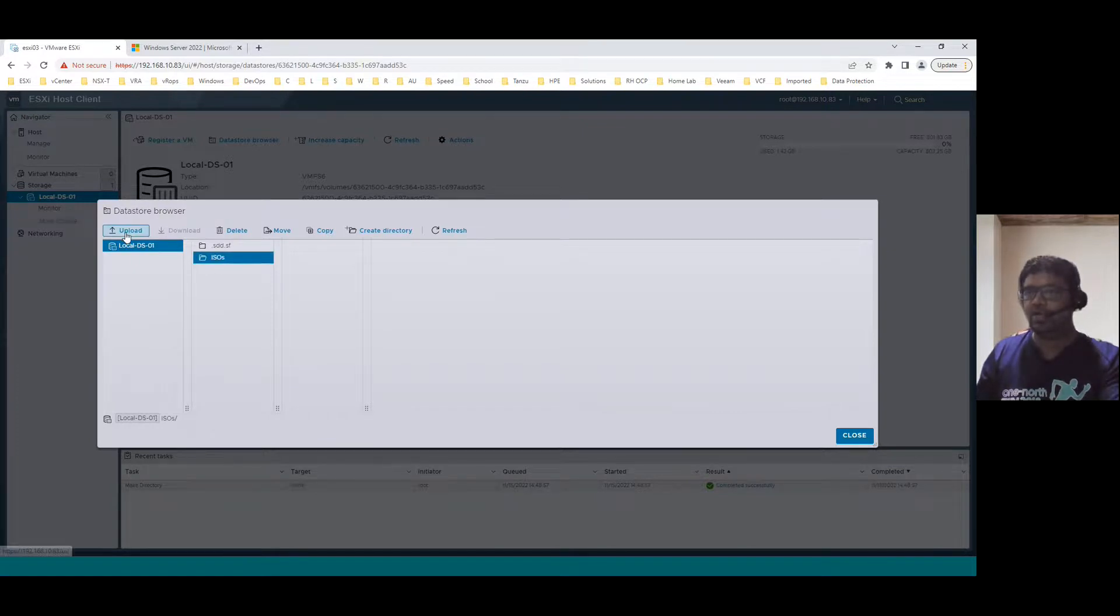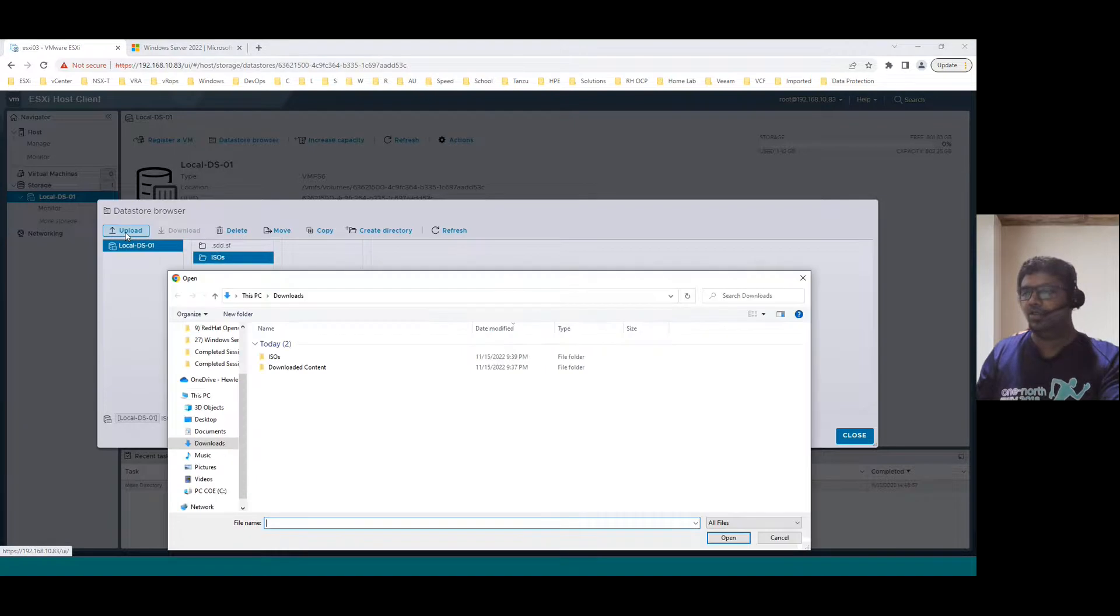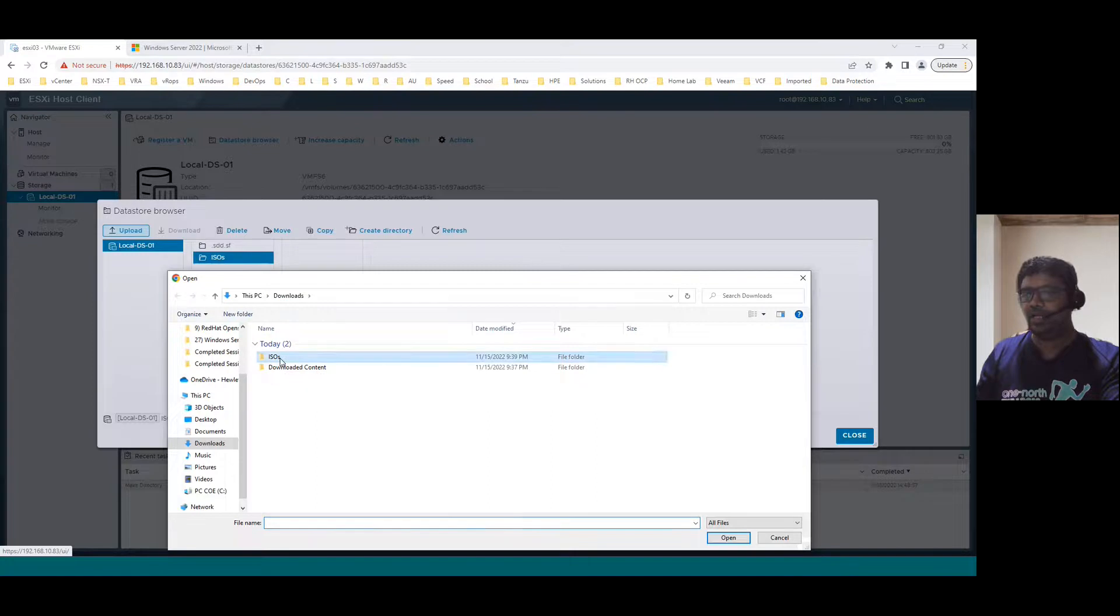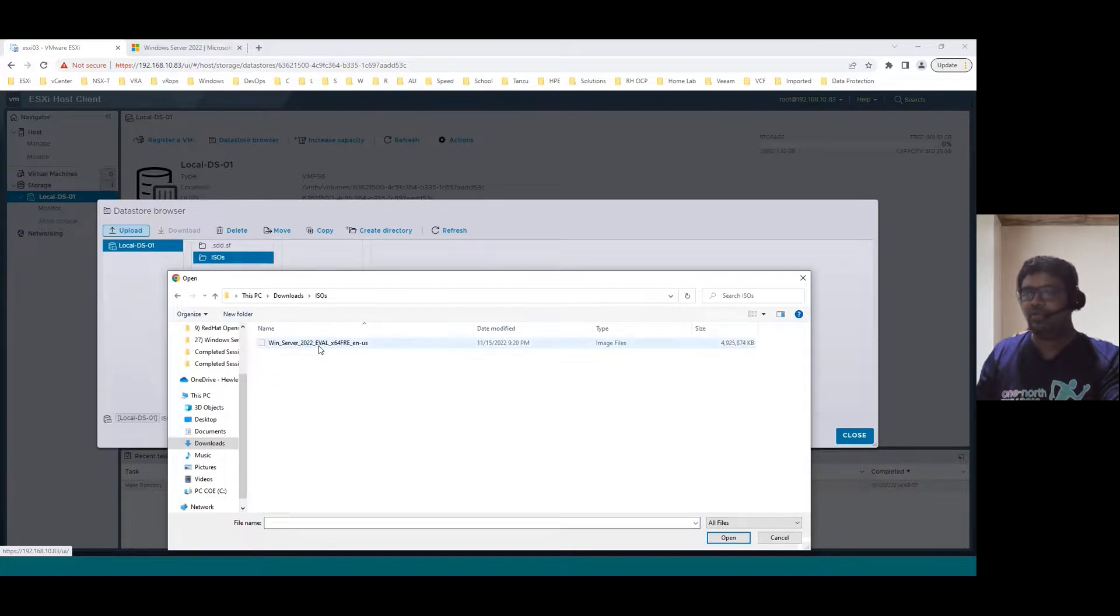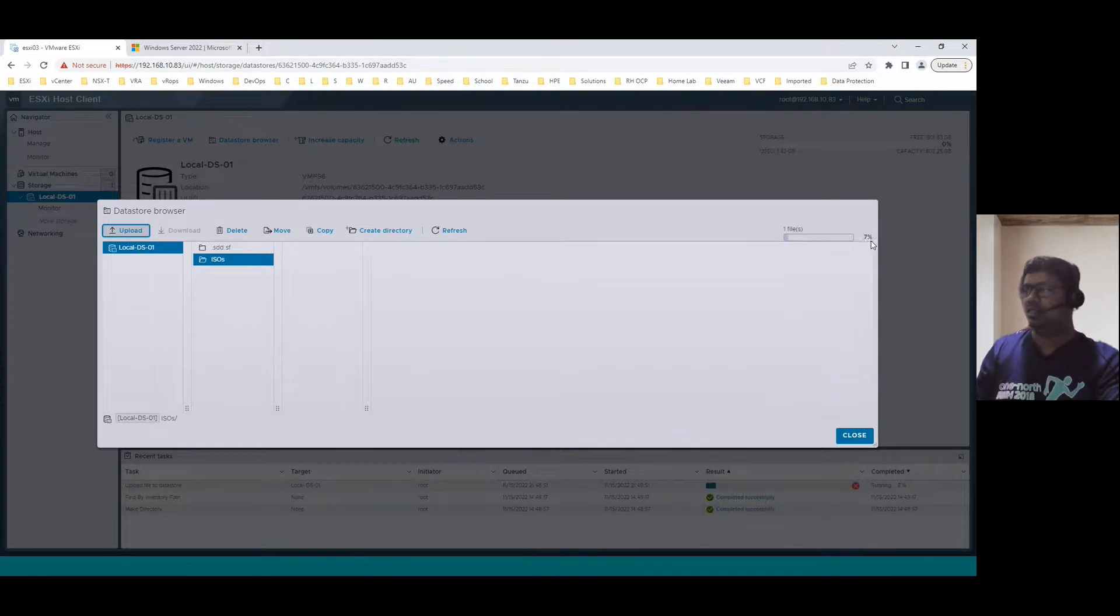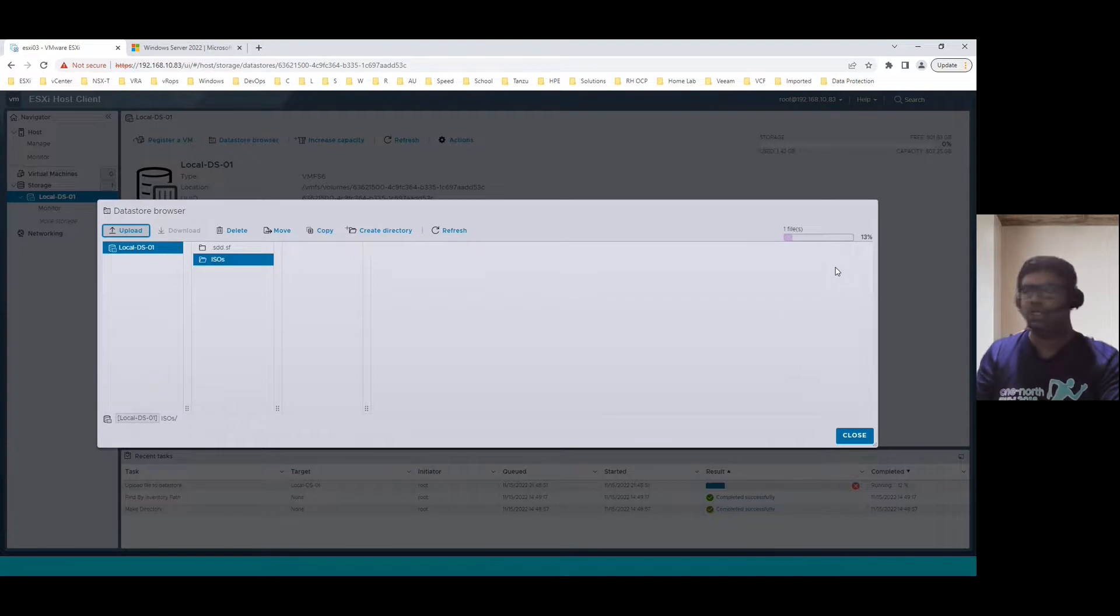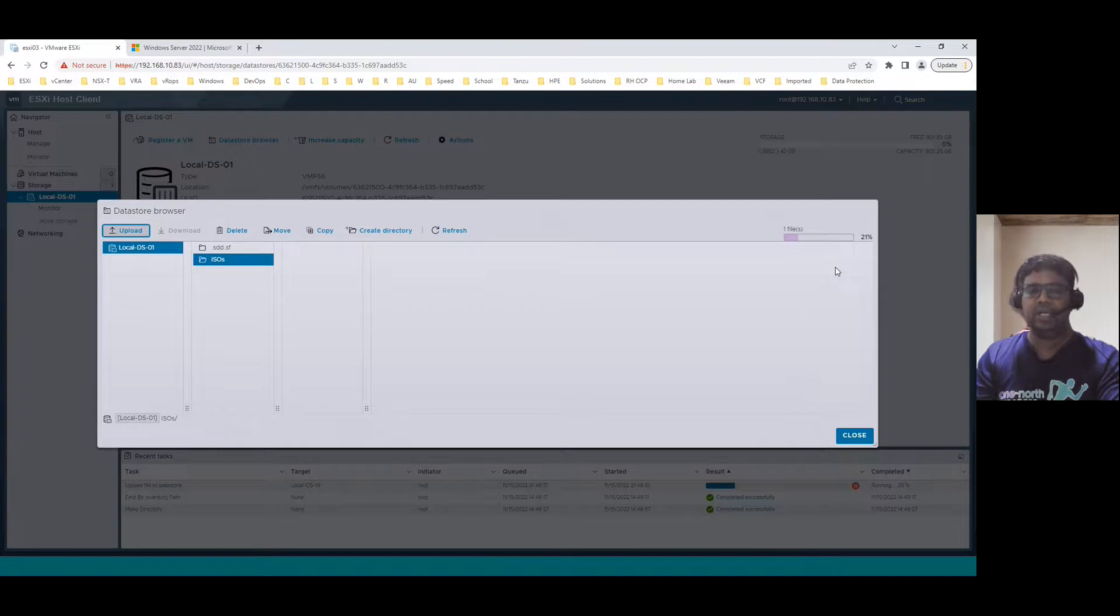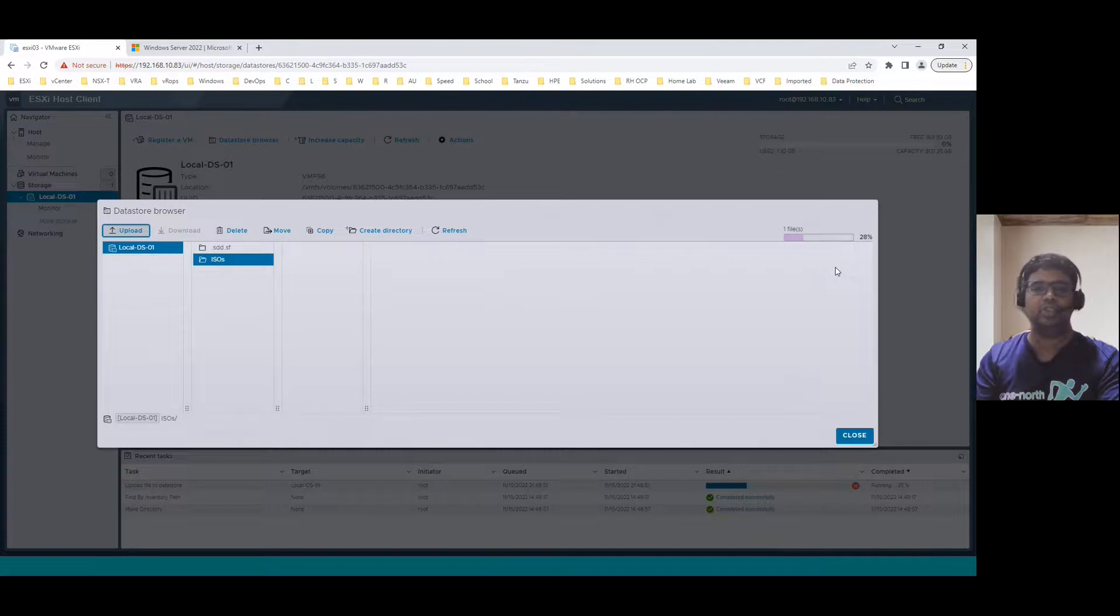Once you created the directory, select this directory and choose upload. While uploading, it will look for your local system. Let's say I'm selecting ISOs folder. We already downloaded the Windows Server 2022. Select the ISO, click on open. When you click on open, it starts uploading the ISO. You can see the percentage in the right side. It may take a while to upload the ISO file.